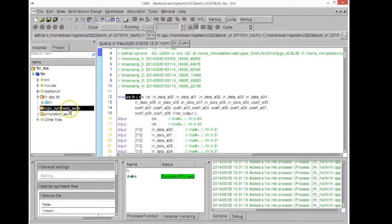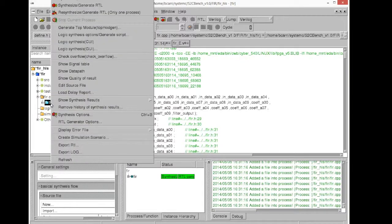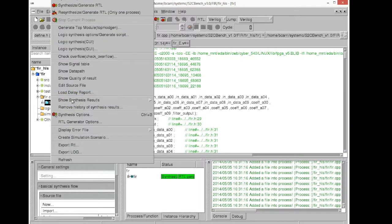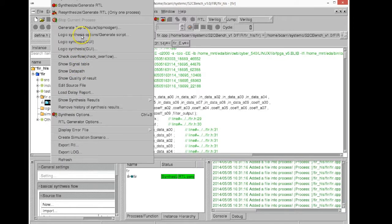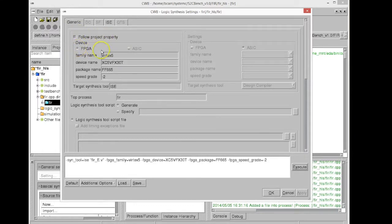Before we can synthesize that, we need to create the logic synthesis script for Xilinx ISE. This can be done from within the high-level synthesis tool using the logic script generator as shown in the dialog window just opened.